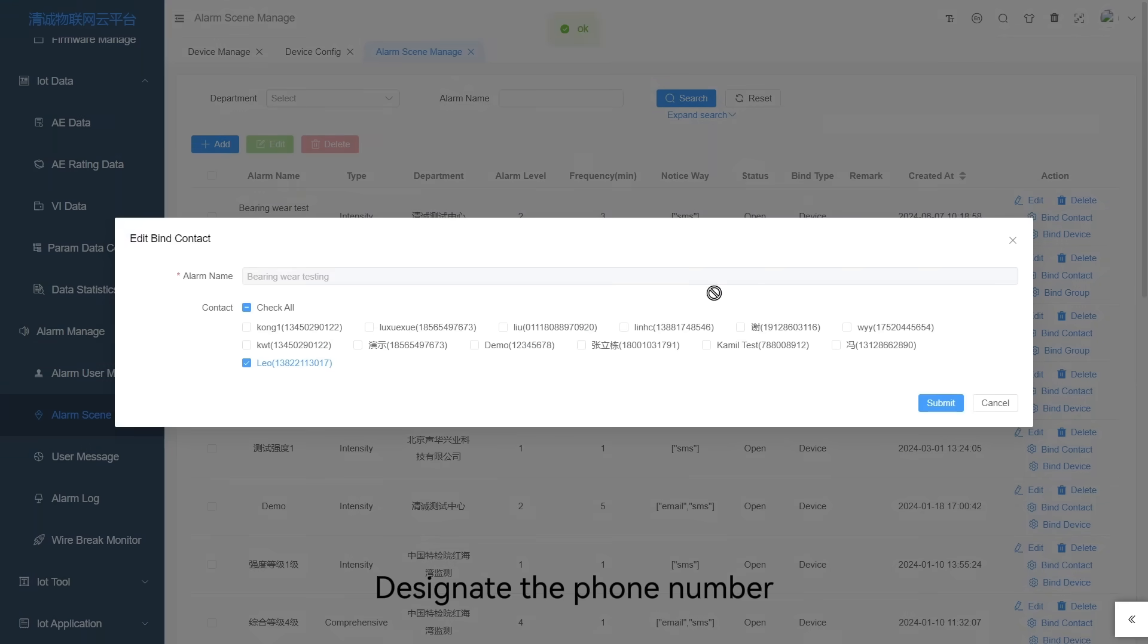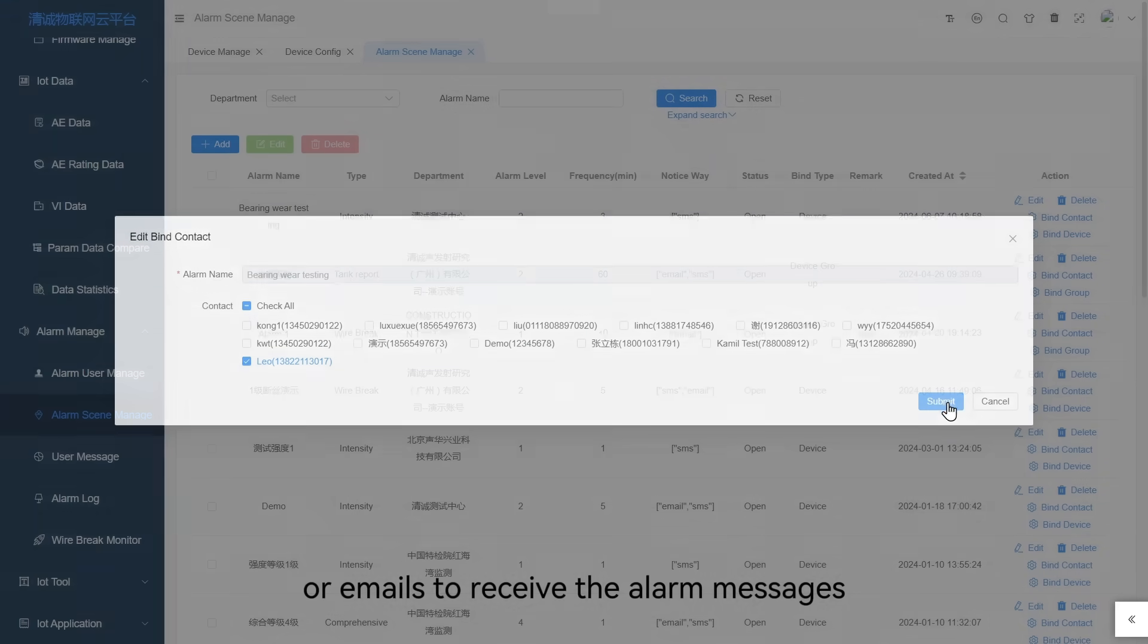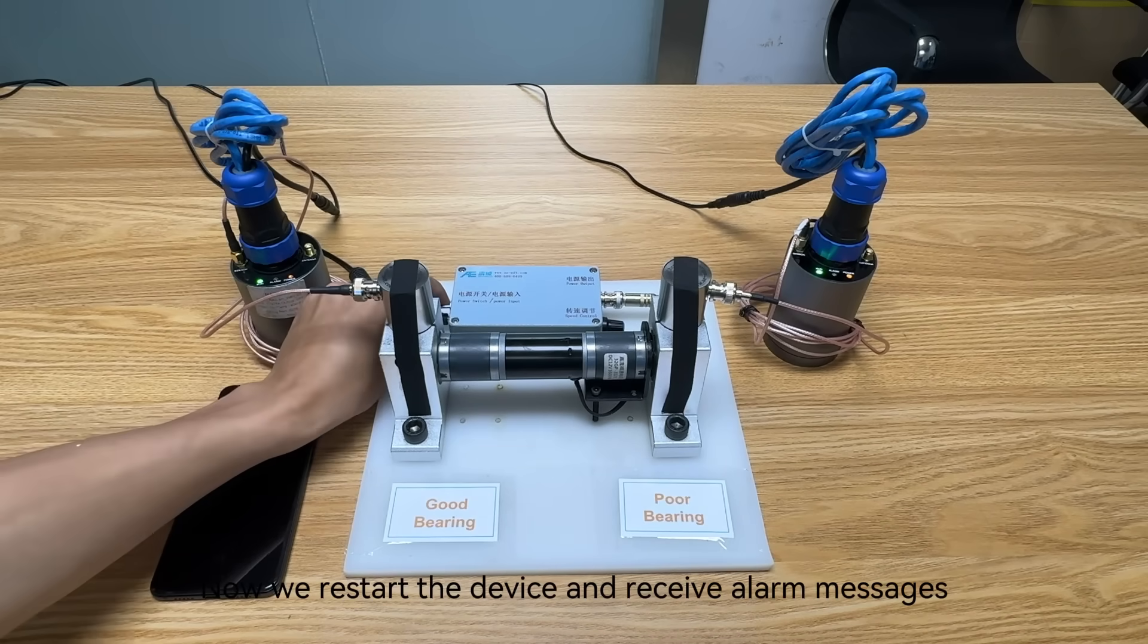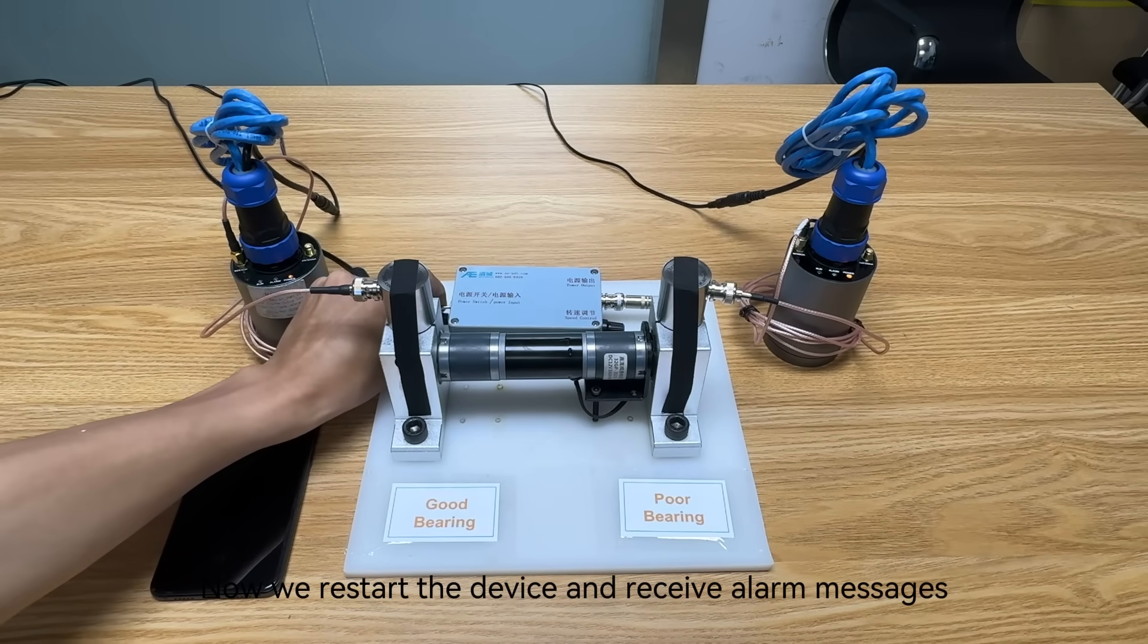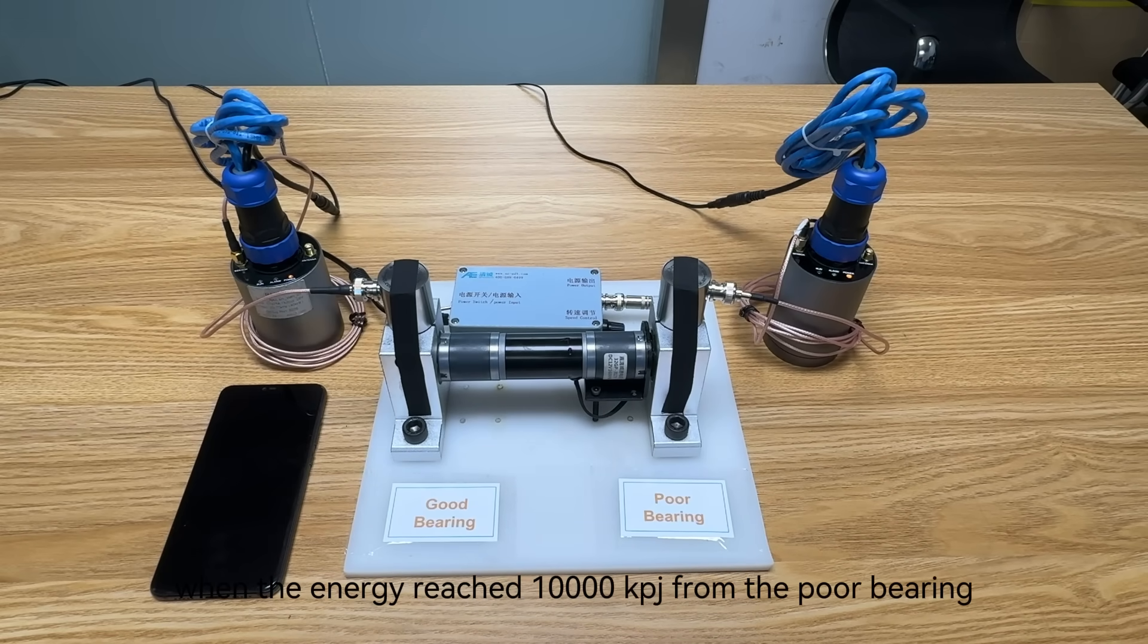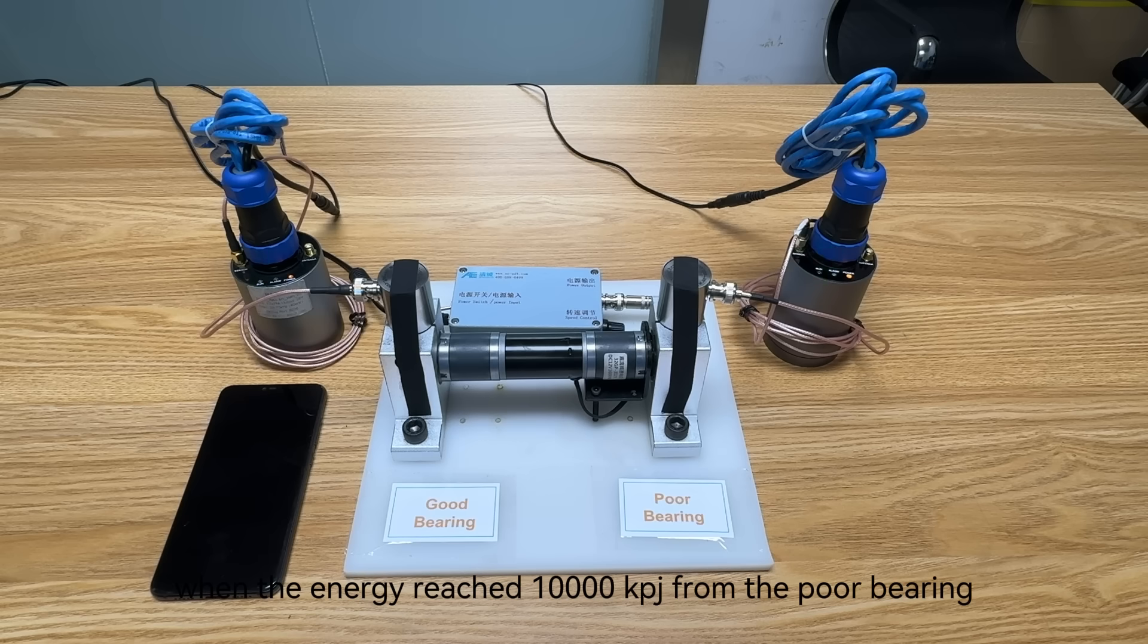We designate the phone number or emails to receive the alarm messages. Now we restart the device and receive alarm messages when the energy reaches 10,000 kpj from the poor bearing.